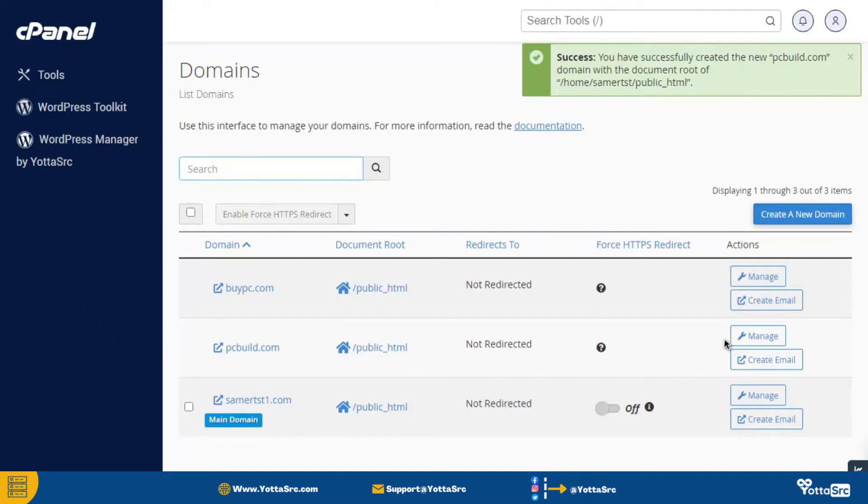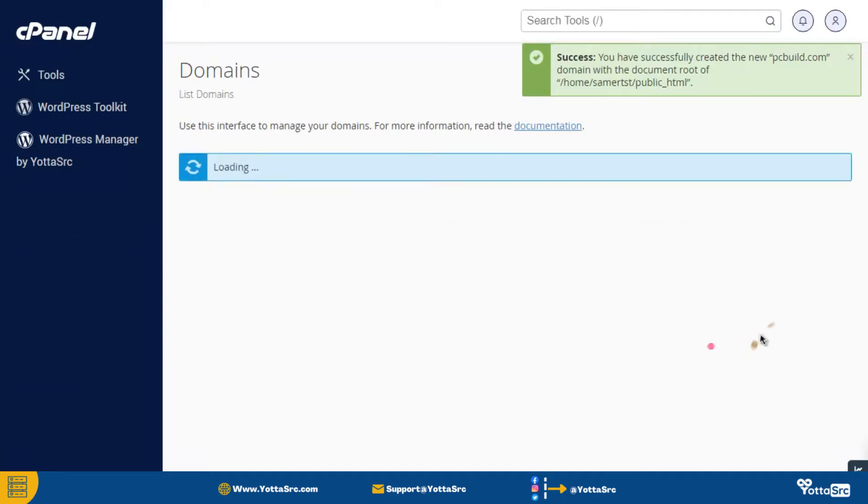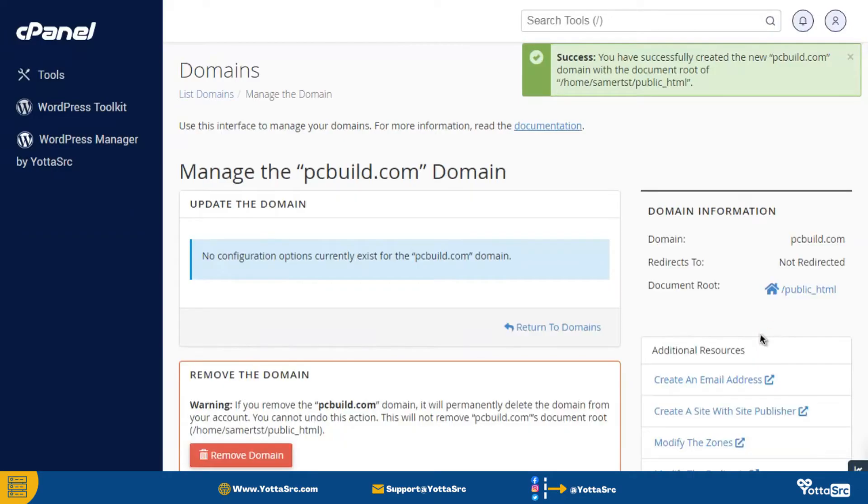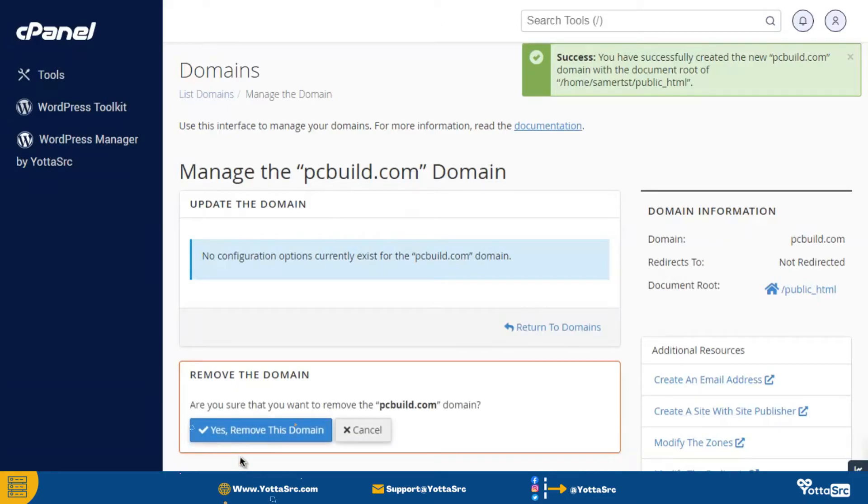So now for managing your domain, click on this manage button and then here you can easily manage your domain. You can also remove this domain by clicking on this remove domain button.